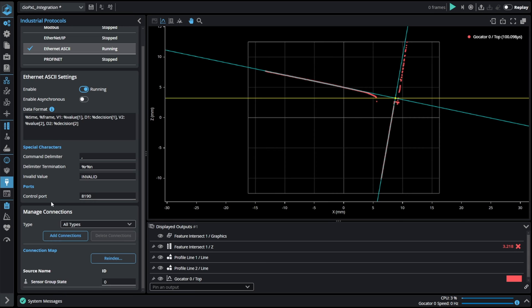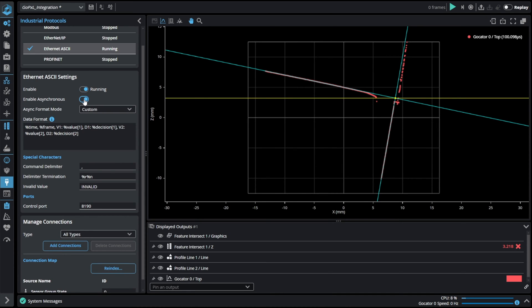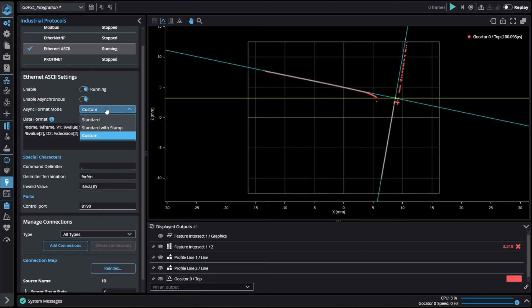In the settings section we can enable asynchronous mode which means that results are sent automatically as soon as they are available. Otherwise sending a command is needed to retrieve the results. When asynchronous output mode is enabled the data output format can be chosen.